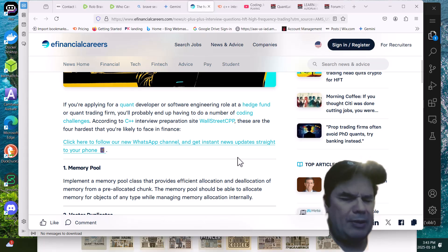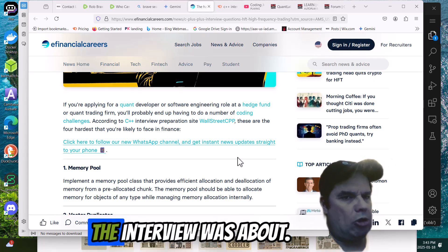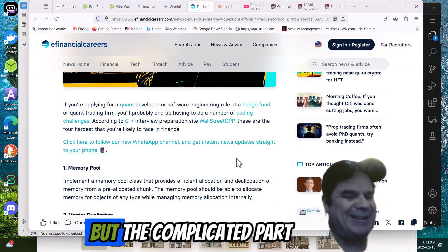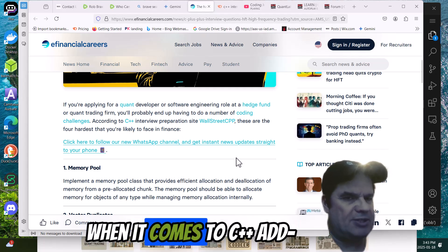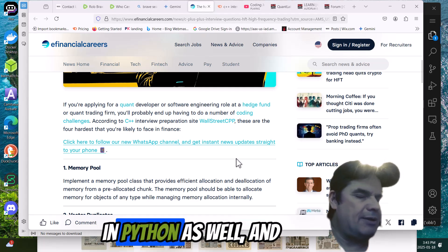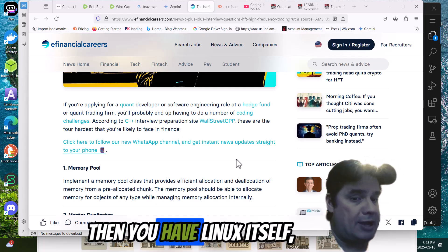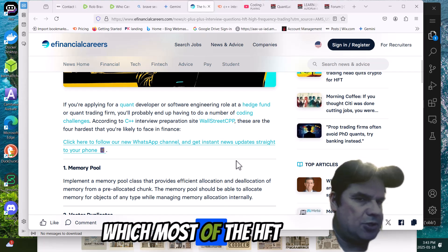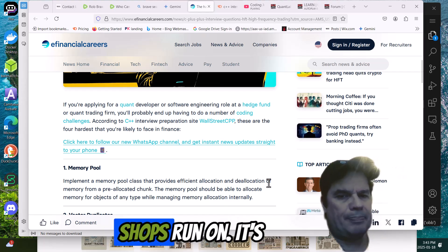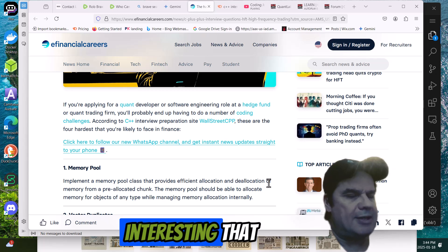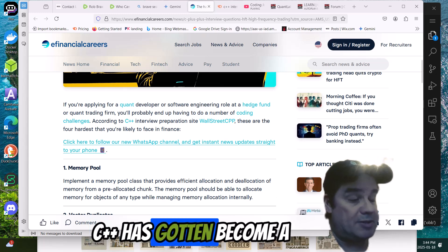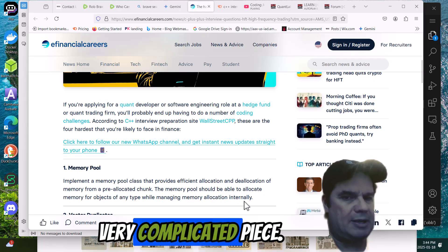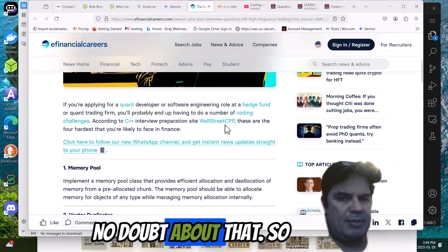So they were given a forewarning on what the interview was about. But the complicated part when it comes to C++, add in Python as well, and then you have Linux itself, which most of the HFT shops run on. It's interesting that C++ has become a very complicated beast. There's no doubt about that.